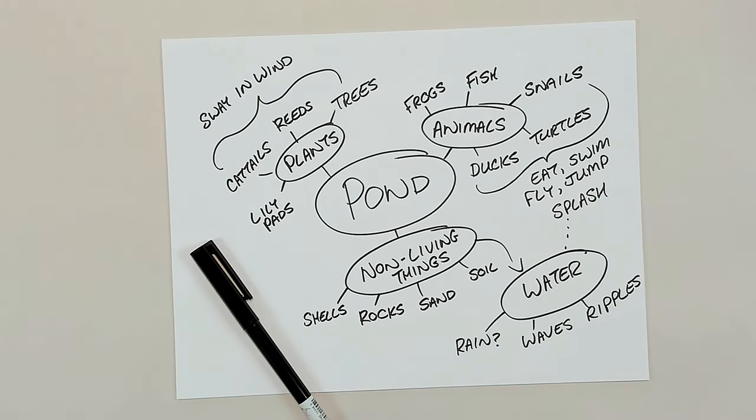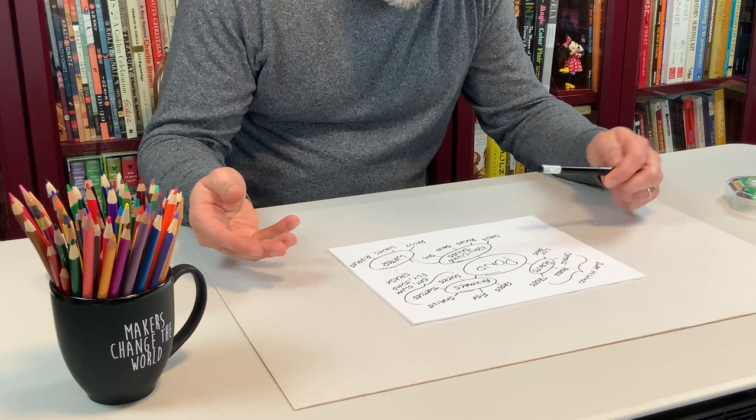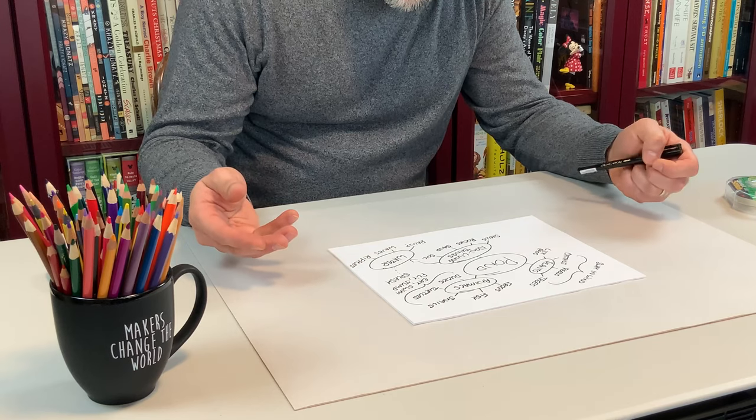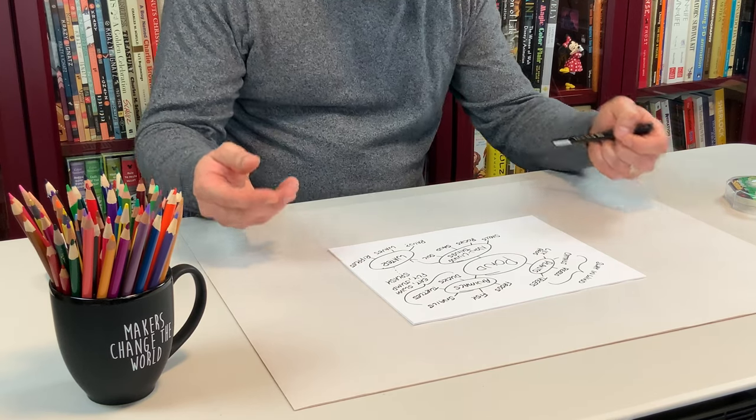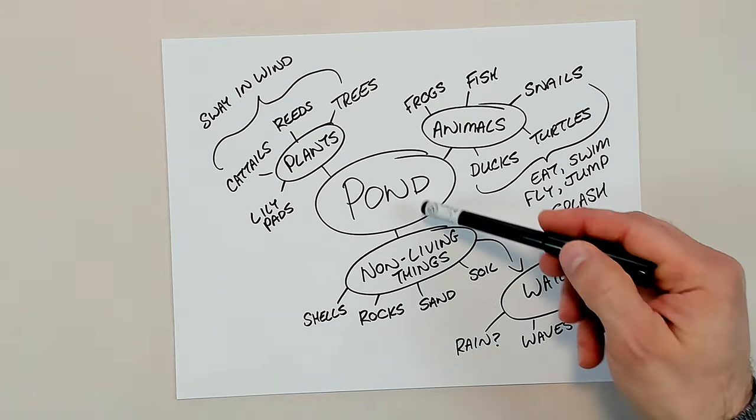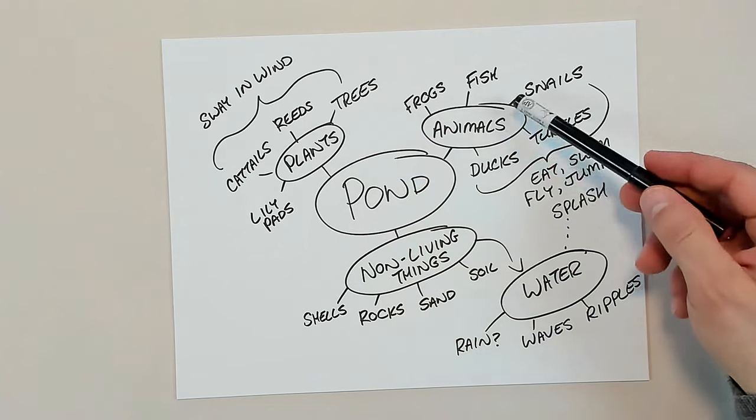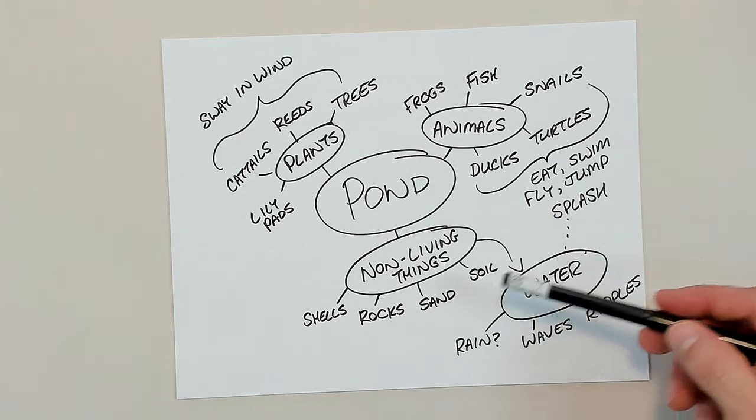To help organize my ideas, I've created a brainstorming web, or mind map. I like how these allow my imagination to explore and make connections. Branching out from my main theme are different ideas I came up with.